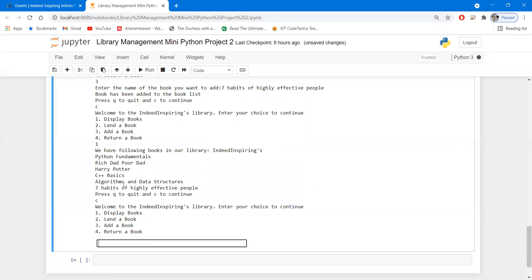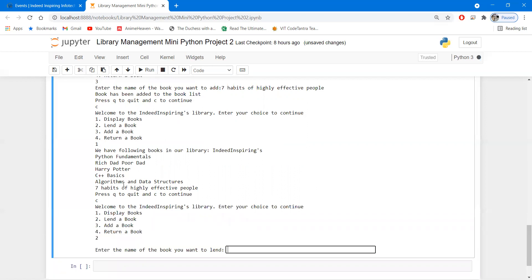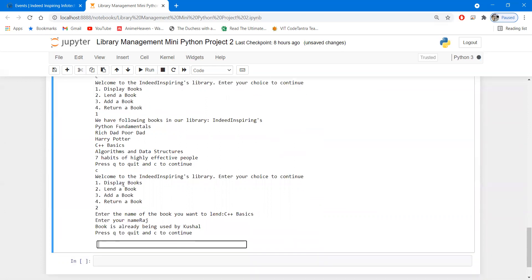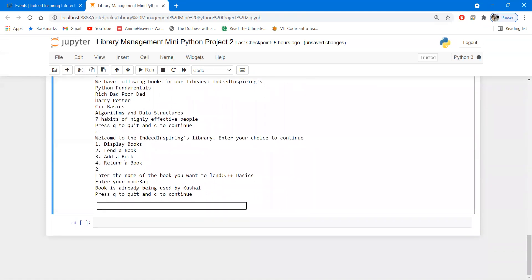Now let's assume somebody is trying to lend a book that has already been taken by somebody else — for example, C++ basics. This book has already been issued by another person, and this time it is being issued by Raj. Here it displays a message: 'Book is already being used by Kushel.' So Raj cannot issue it.